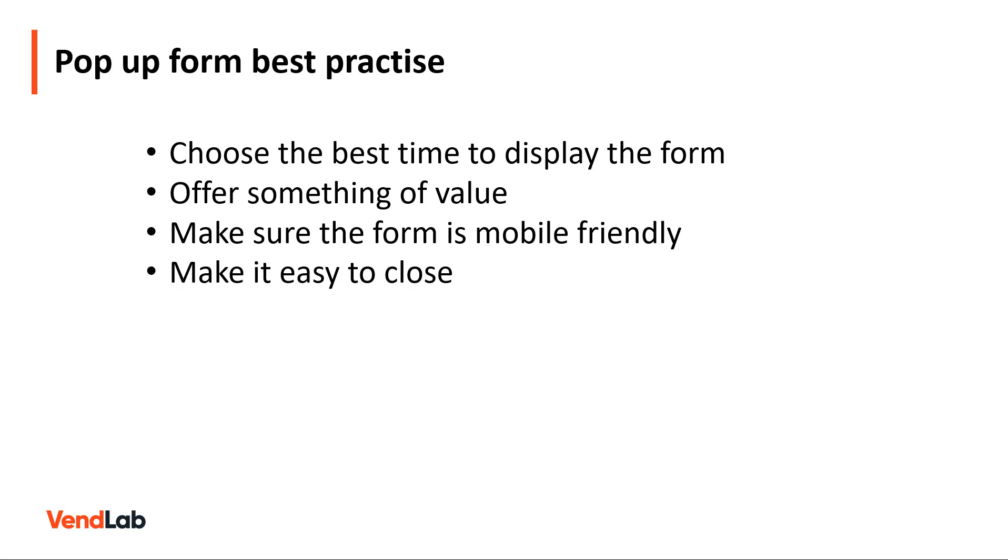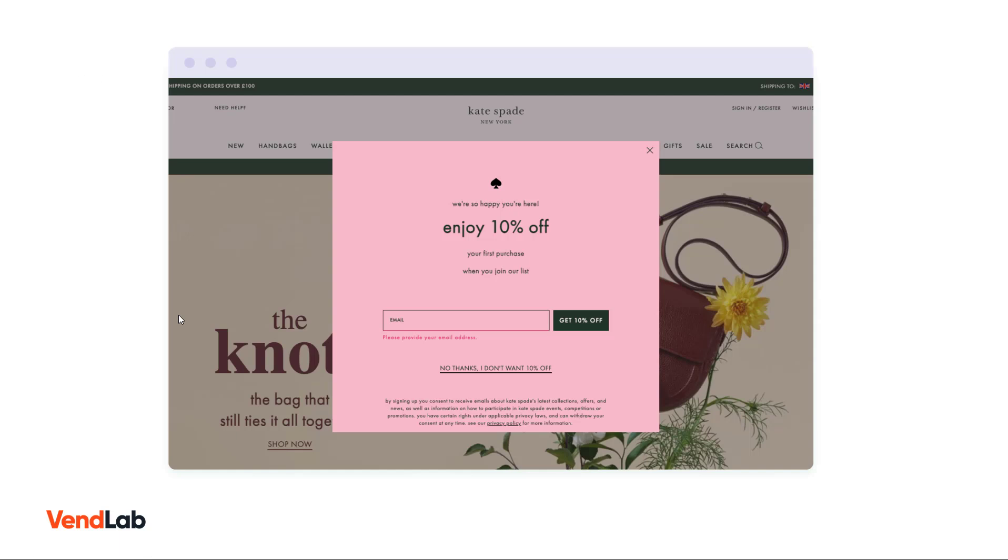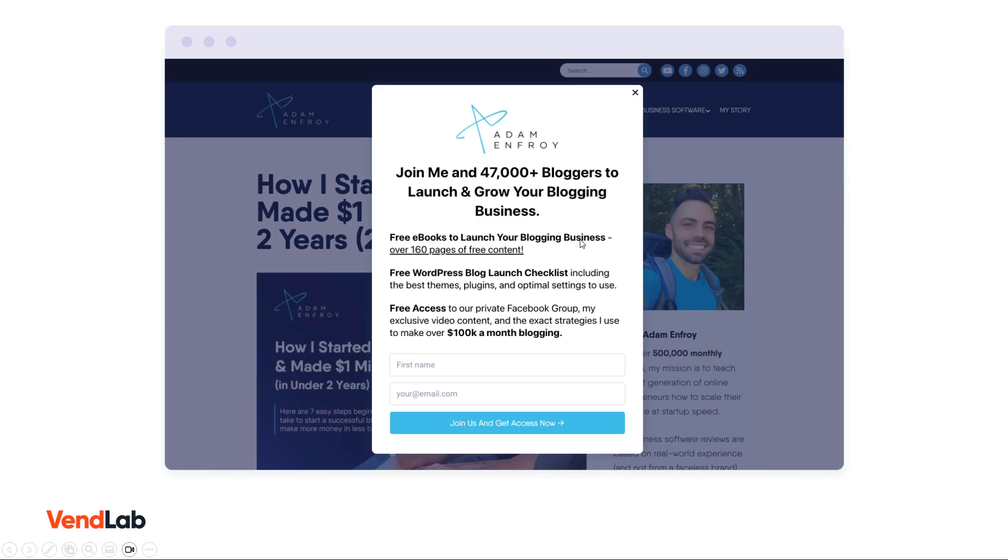Incentives can include money off, exclusive free content, or early access to events. In this example here, the user is being offered 10% off their next order if they sign up for this mailing list. And on this site, which is a blog, they're being promised if they sign up they will get access to exclusive content.